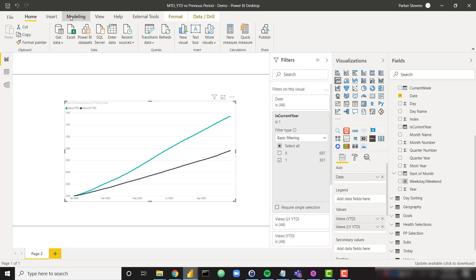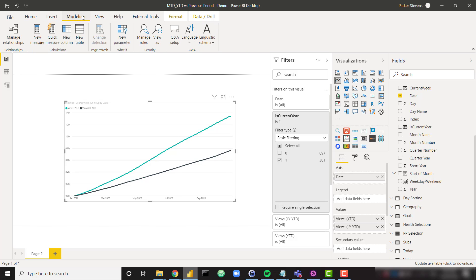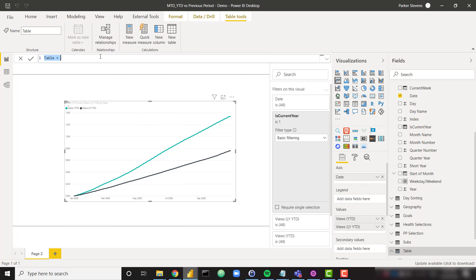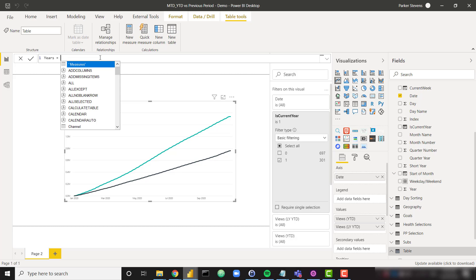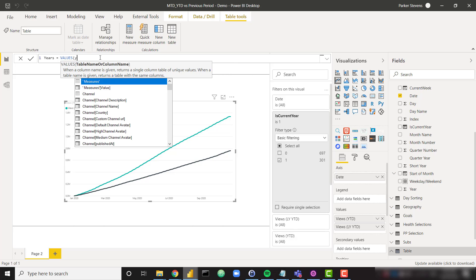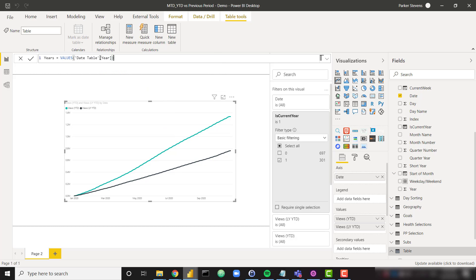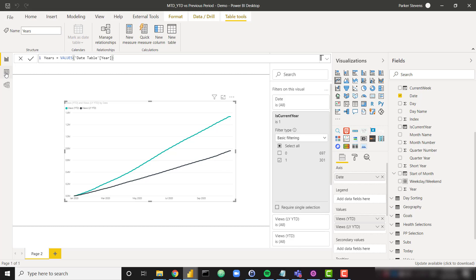So in order to do that, I am just going to go to my modeling tab and click on new table. So I want to show this based on the different years. So I need to get all of the distinct years from my date table. So let's go ahead and call this years. And I'm going to set this equal to values of my year column from the date table. Let's go ahead and see what that table looks like.